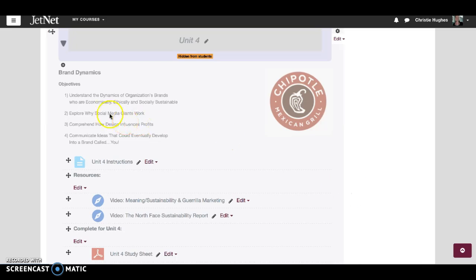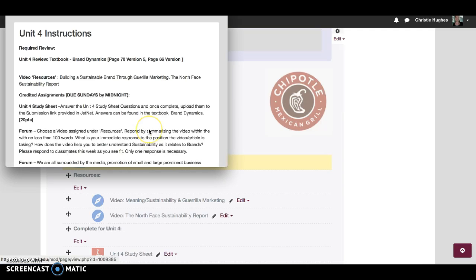The first thing you want to do is read your instructions. Version 5 of the textbook, which many of you got from the bookstore, focuses on brand dynamics starting on page 70.